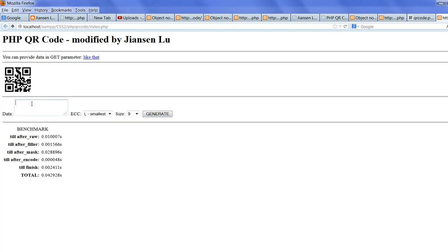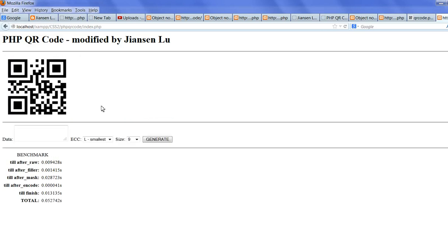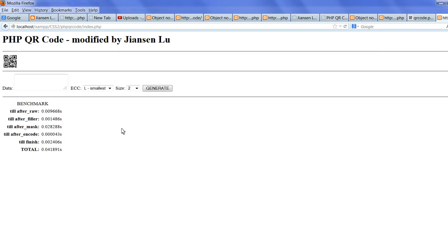OK, I did not input anything. When you add data test, you will produce size 9 QR code. That is all the benchmark speed. You will create test. You will create much smaller. So it is very good for index.php to test. So thank you for your watching.